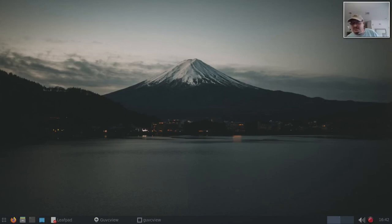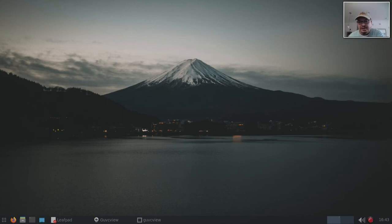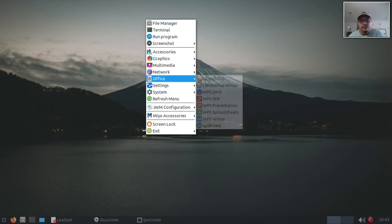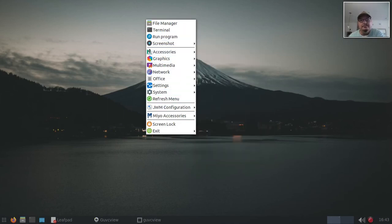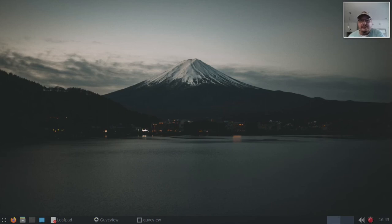There we go, that's a little better. So there you go — that's how you can add launchers to the panel. If you want to remove launchers, just remove them from the JWMRC file. And as you can see, I still have a white menu.